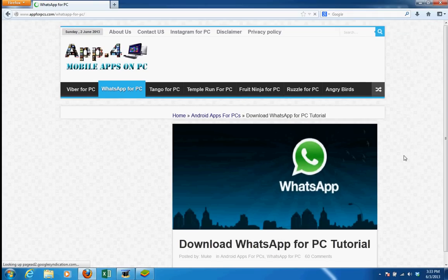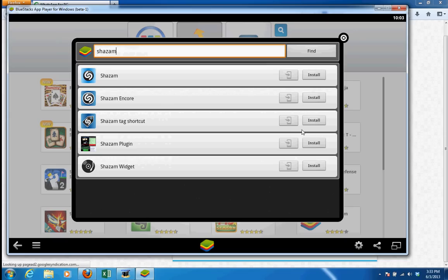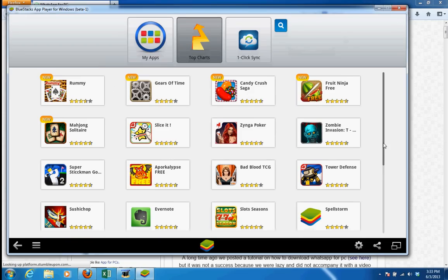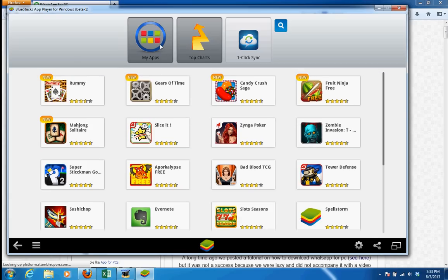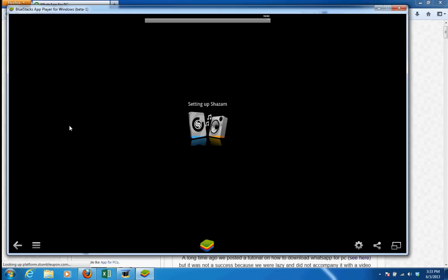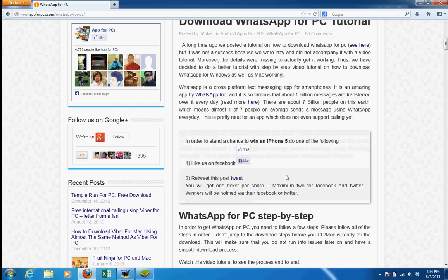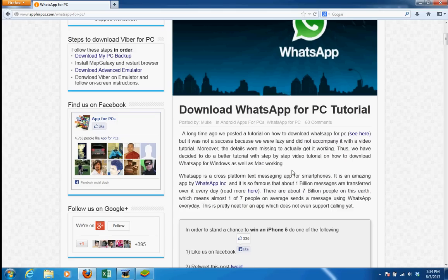While it's downloading, let me tell you about a competition we are having — a contest running on appforpcs.com. You can win an iPhone 5, black or white, up to your choice, and we will ship it worldwide. It actually looks like it downloaded already.